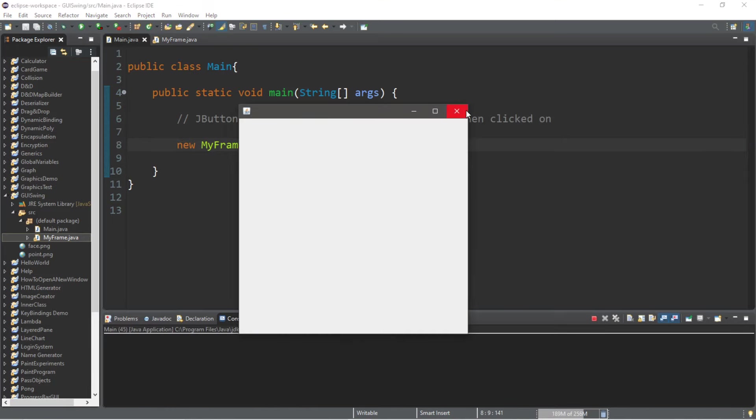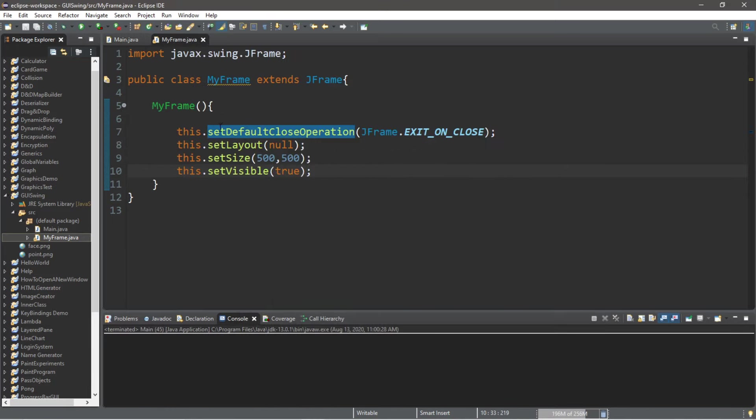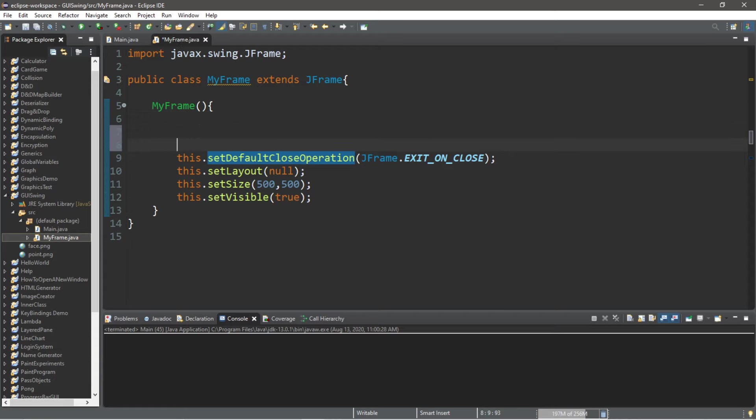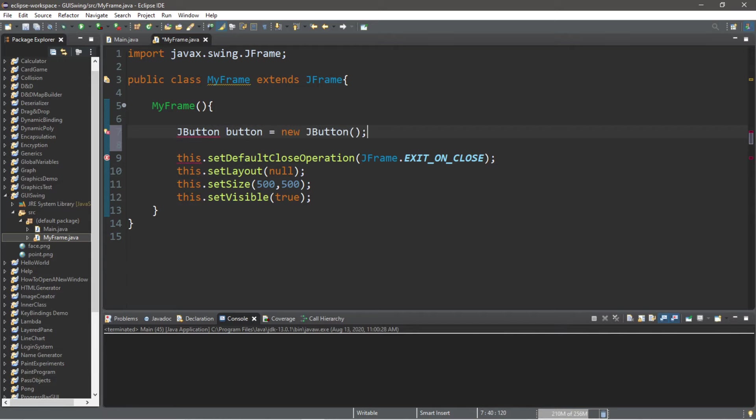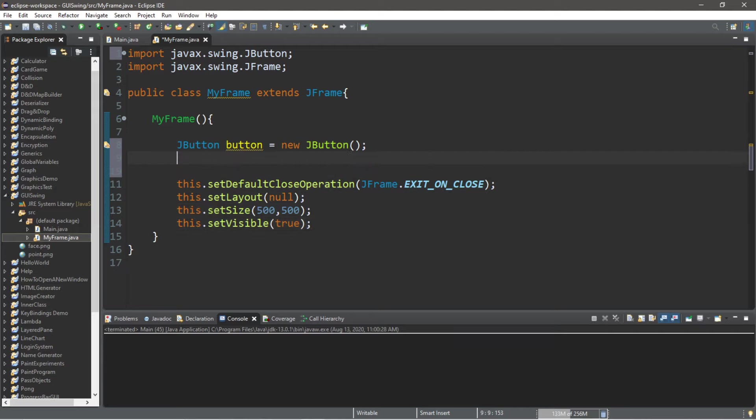All right, so let's create a button at this point. It's very similar to creating any other component. So that's JButton, let's call this button equals new JButton. And then we will need an import too.